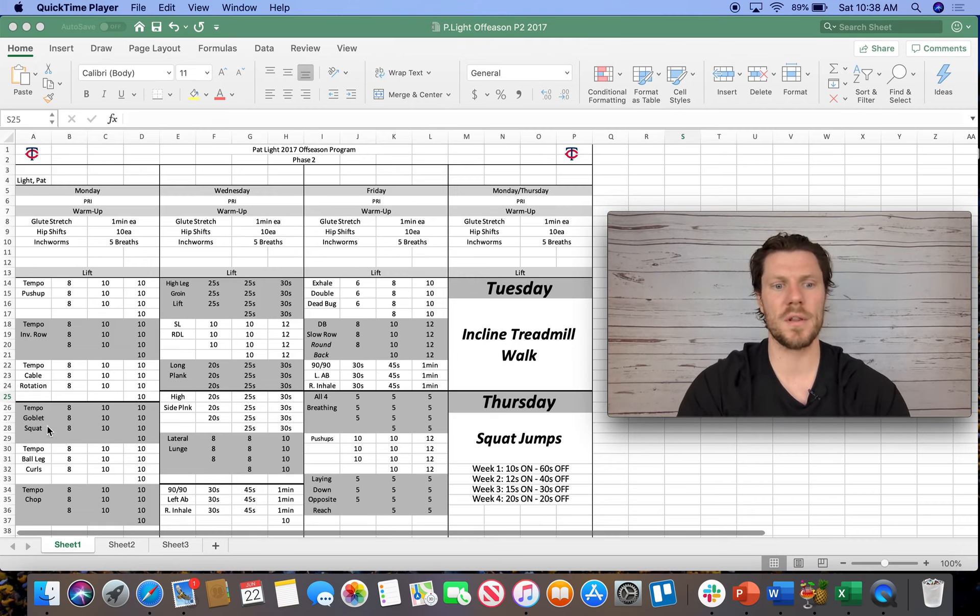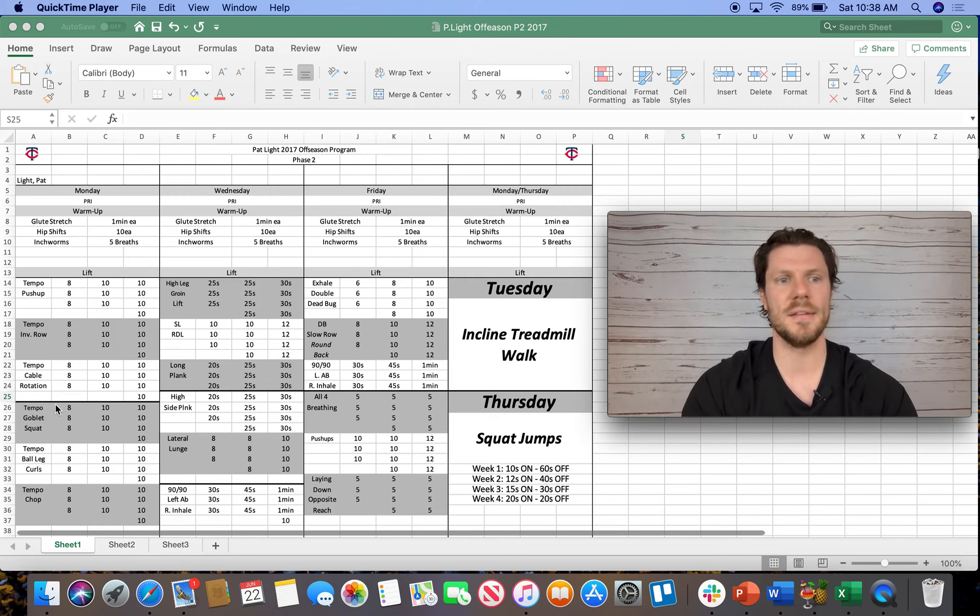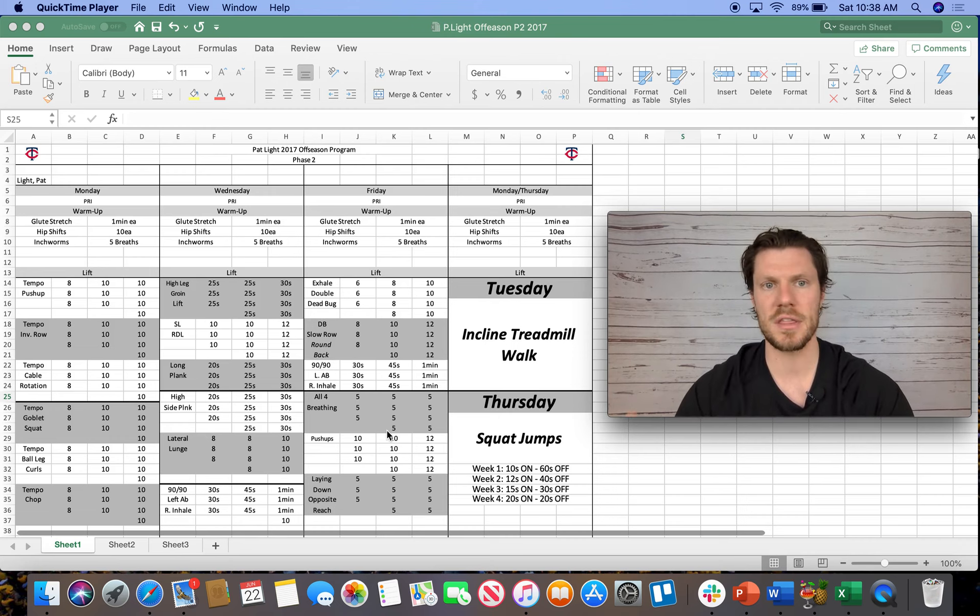Day one, the number one thing that you are going to recognize when you look at day one here Monday is that everything is tempoed, okay?